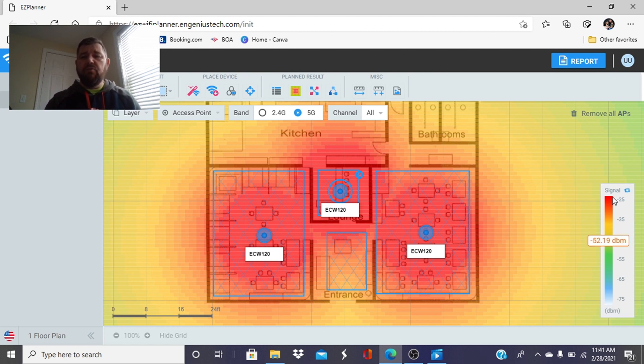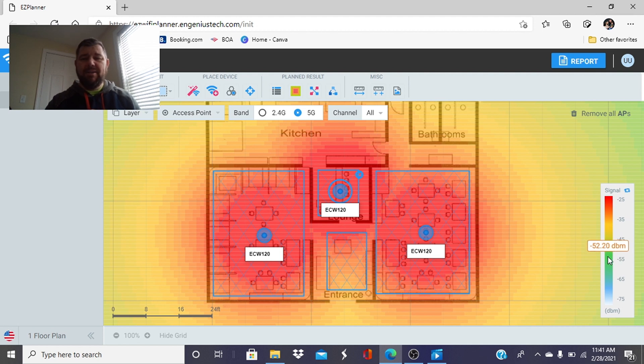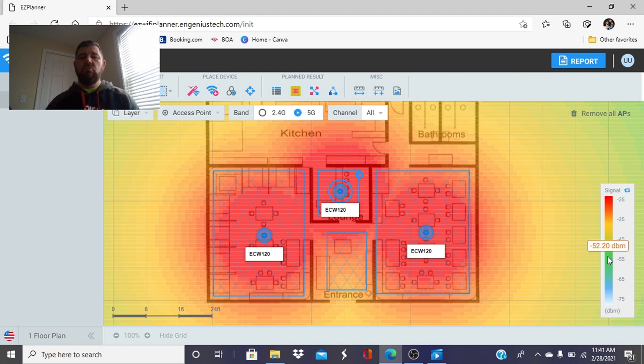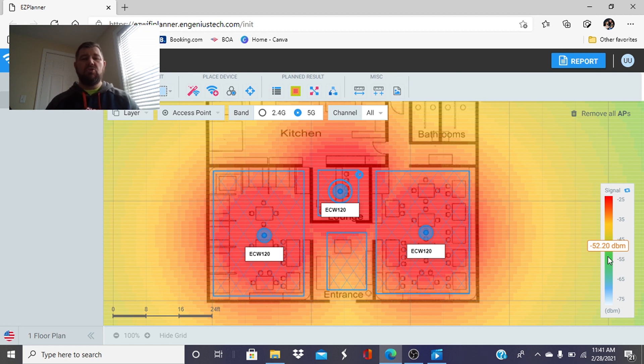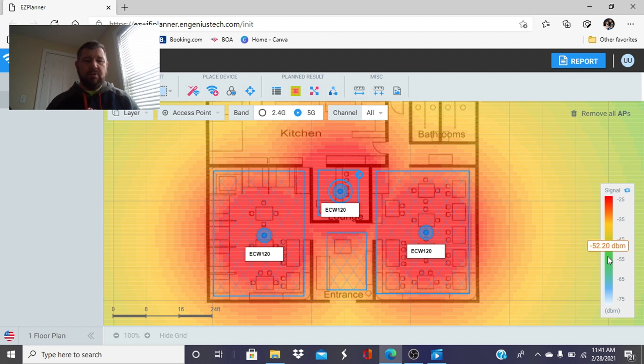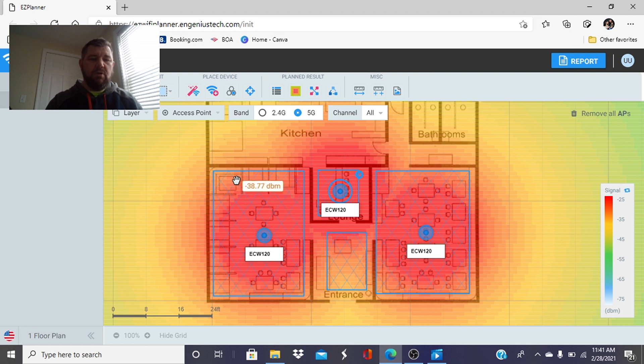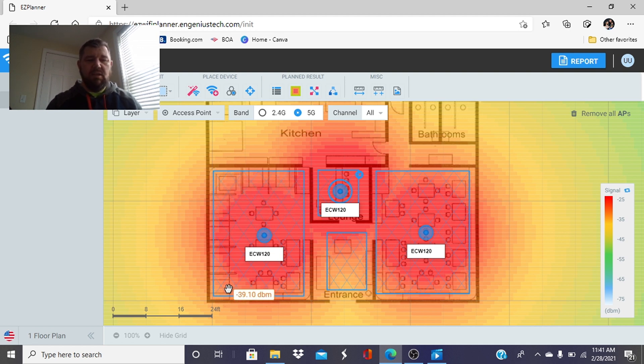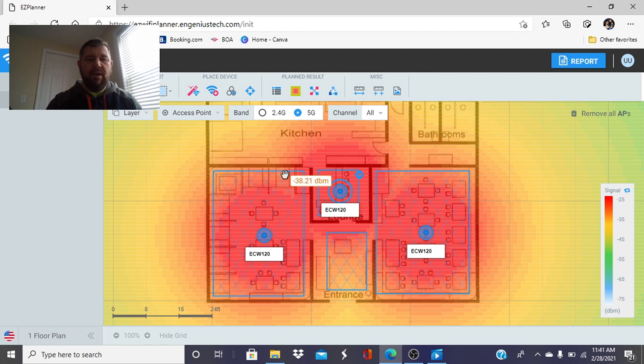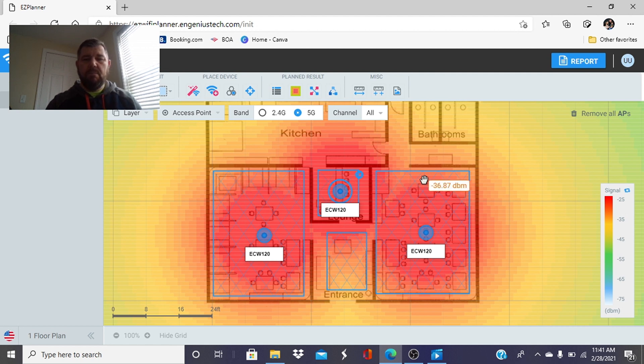So we want good Wi-Fi is from minus 20 or minus 30 probably to about minus 60. Anything minus 60 to 75 is what I refer to as junk Wi-Fi. You'll be able to connect to it with a weak signal but you're getting no throughput and everything's going to be lagging. So if we use our mouse and hover we can see what the strength is in these dining rooms and we are in the minus 30s and 40s, perfect.